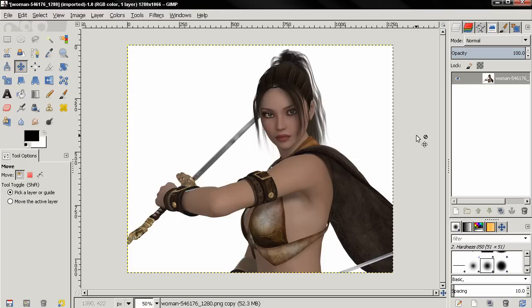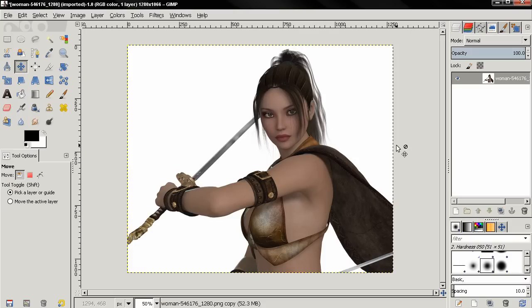In this video I'll show you how to turn an image into a pencil drawing using GIMP. I'm going to be using this image for the tutorial. The first thing I want to do is to create two duplicates of this image.